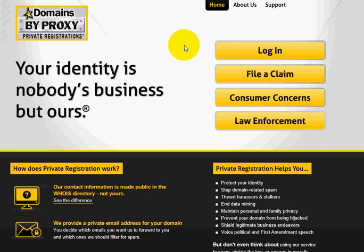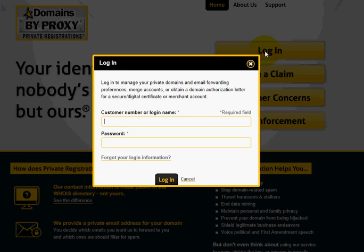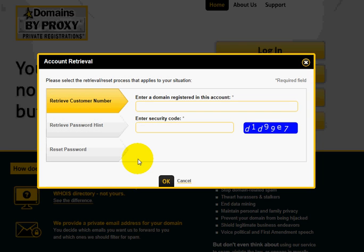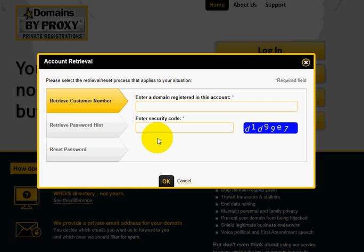A lot of people don't know to keep that email. If you didn't keep it and it's been a long time, we're going to need to get the customer number for your domainsbyproxy account — it's different from your GoDaddy customer number. Go to domainsbyproxy.com and click Login. A little pop-up will load. Rather than logging in, click "Forgot your login information." There are three steps. First, an email will be sent to you with your account number at Domains by Proxy. Then you'll come back and do the third option: reset your password.